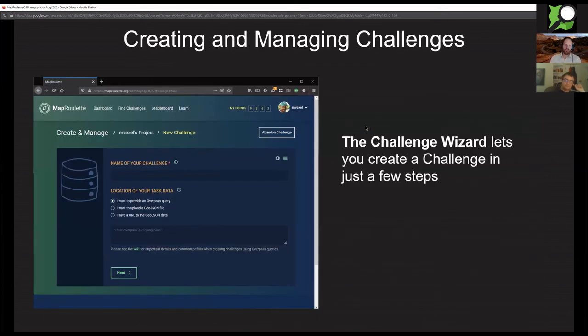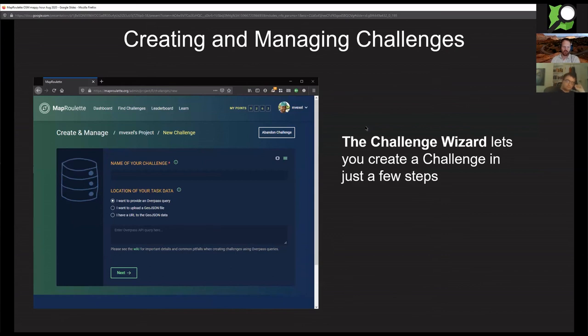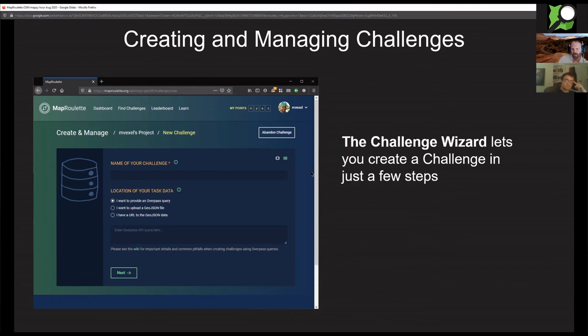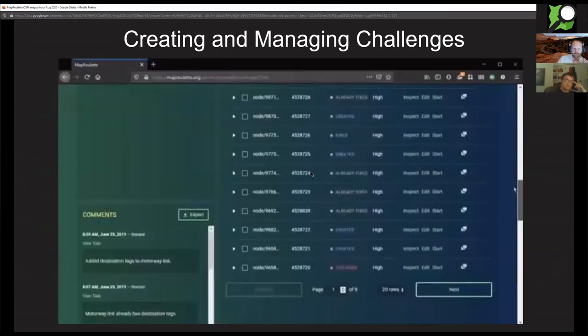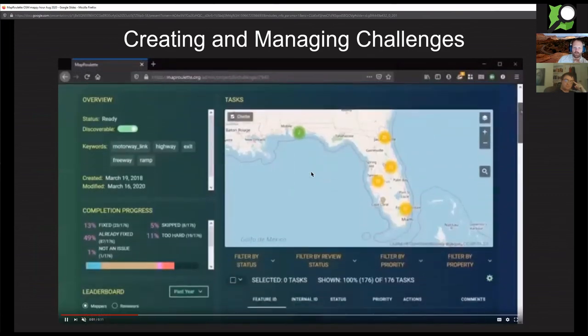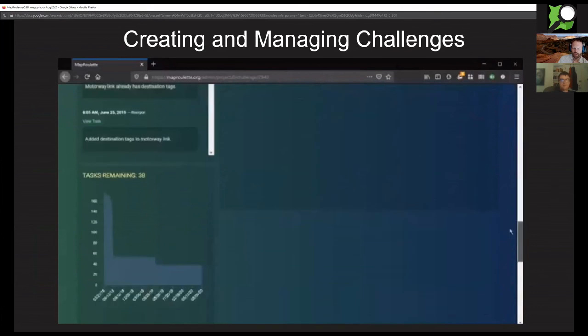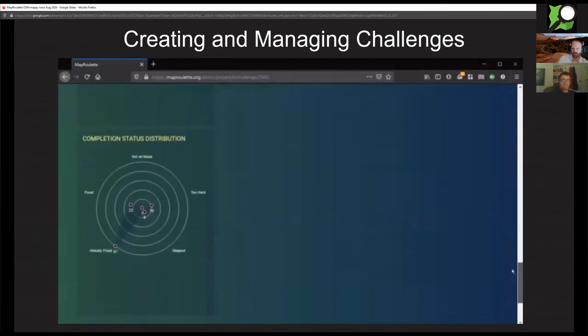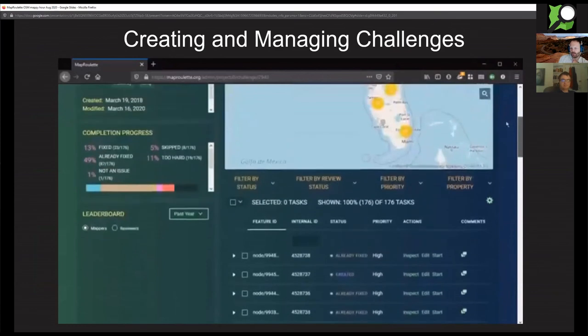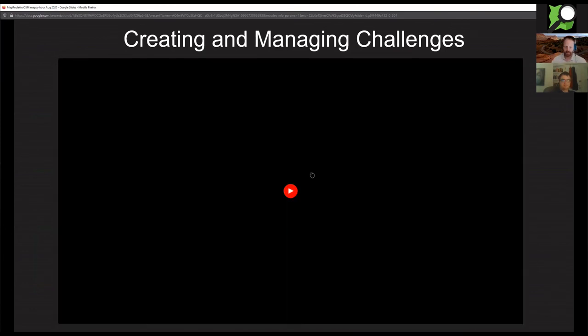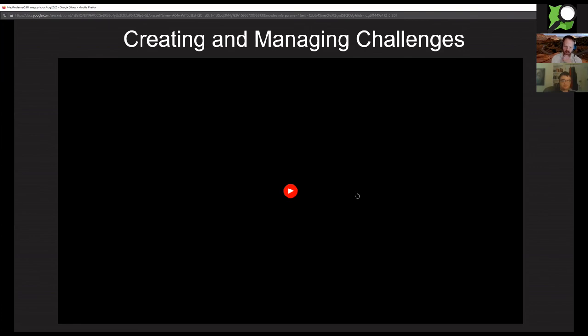On the management side of things, if you log into MapRoulette using your OpenStreetMap account, you not only get access to these tasks to complete, but you also get access to the management dashboard where you can create your own challenges as well. Each user gets a project that contains a list of all the challenges created under that project and some metrics about how your challenges are doing. You can add a new challenge and that takes you to a wizard that was recently completely redone. I'm actually pretty excited to show that to you guys.